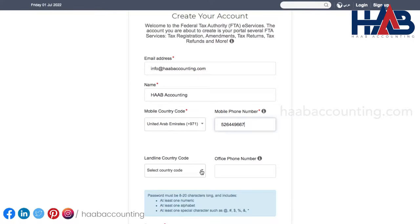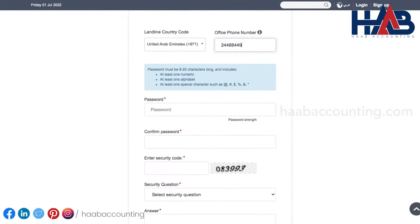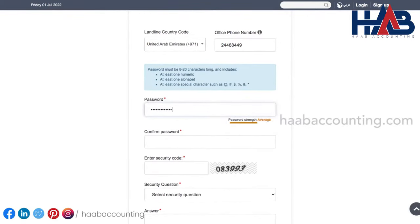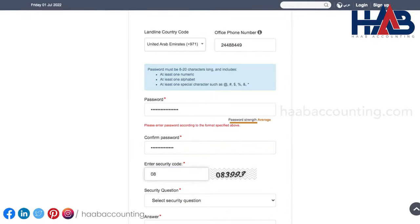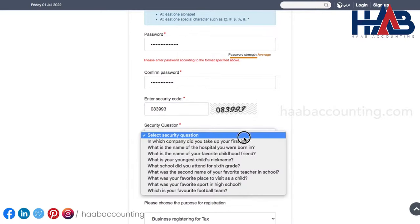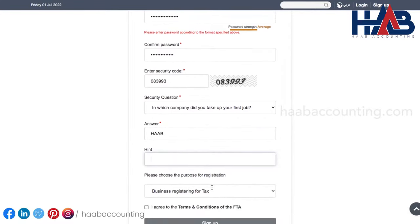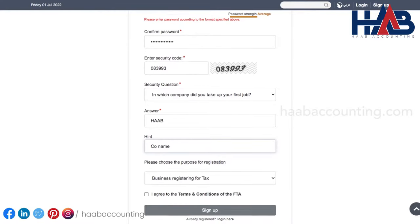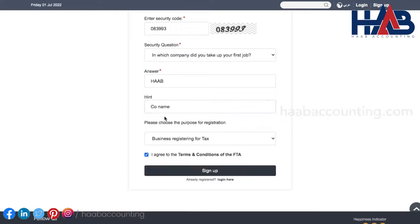Similarly, enter the landline number if any, otherwise leave empty. Then enter the password. The password should include one number, one letter, and one special character. Confirm the password by typing the same password again. Enter the security code. Select any security question from the drop-down list and type the answer and a hint. This is to recover your password in case you forget it. We'll select the purpose of registration as business registering for tax and agree to the terms and conditions of the FTA by clicking the checkbox. After that, we'll click on the sign up button.